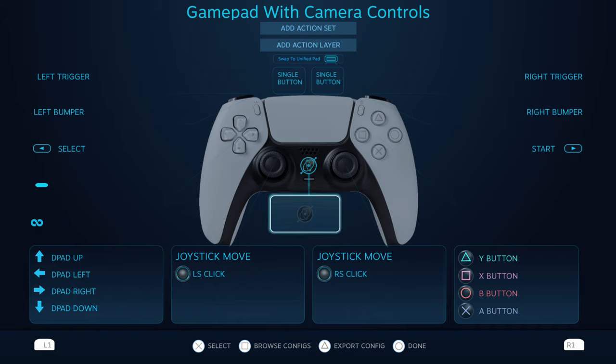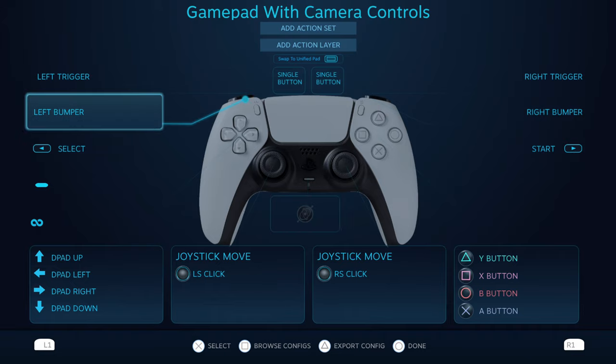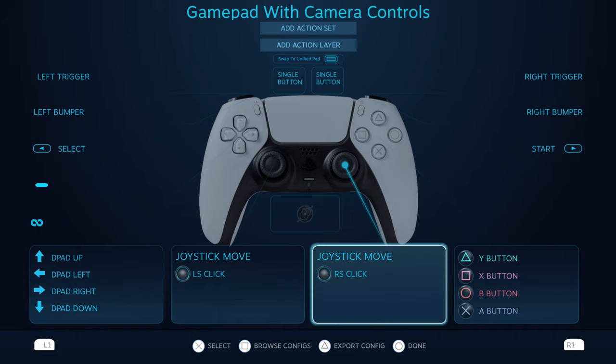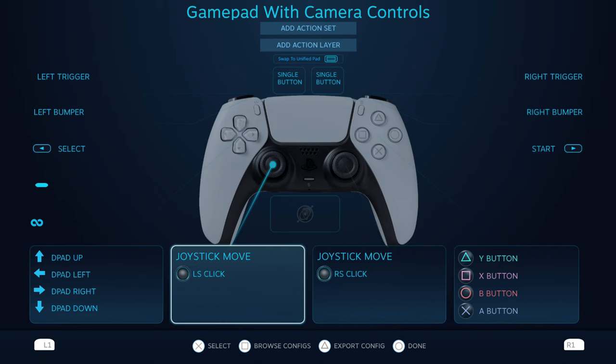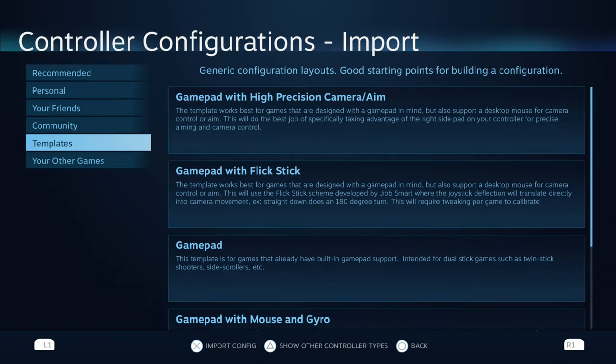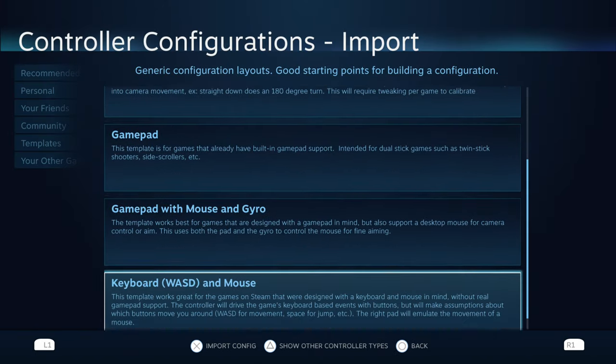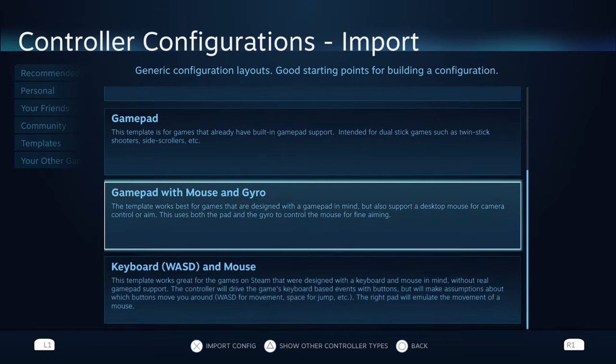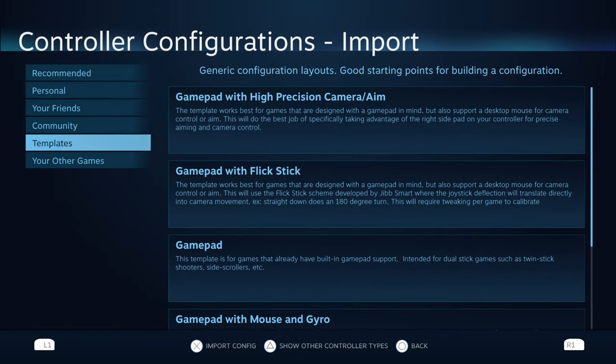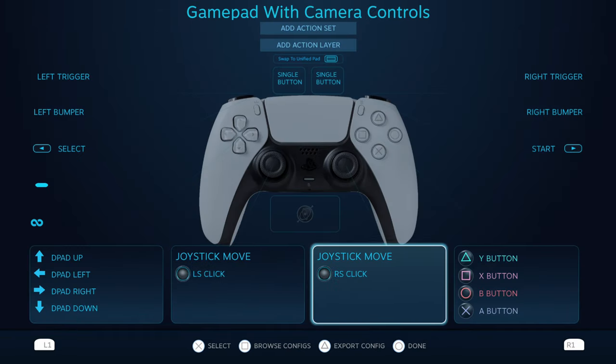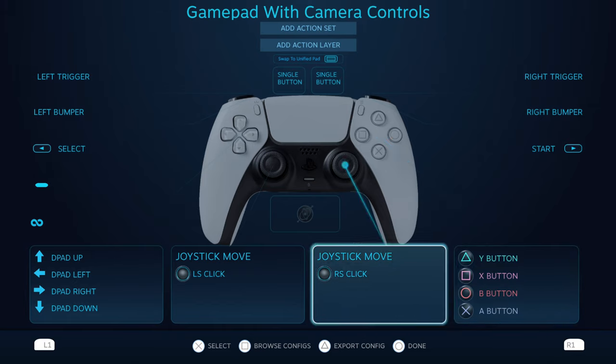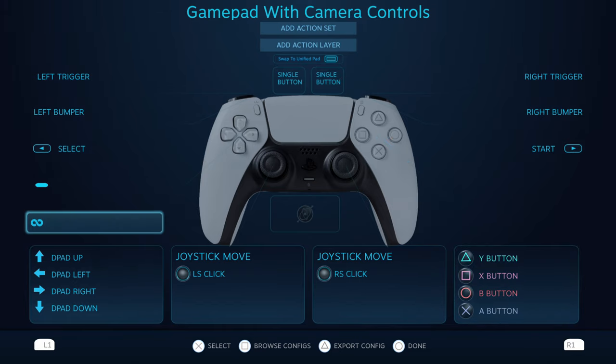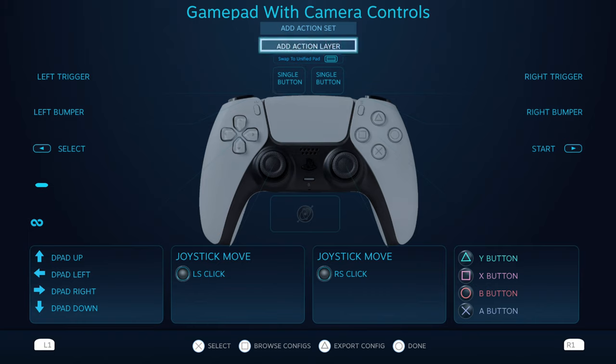You'll see the DualSense controller right there, and you can change each setting to whatever you want it to be. You can browse different configurations that you have set up with different templates, kind of right here as you want to.